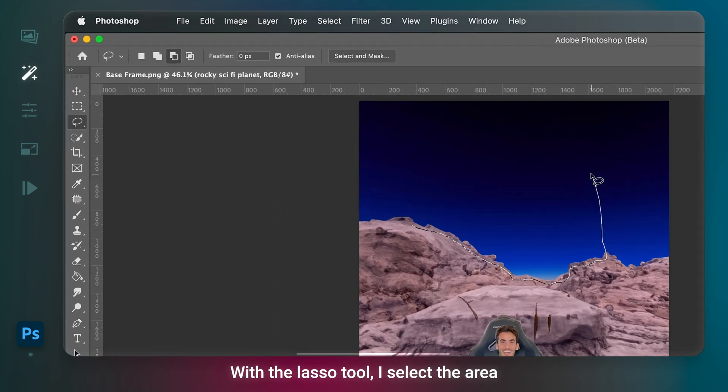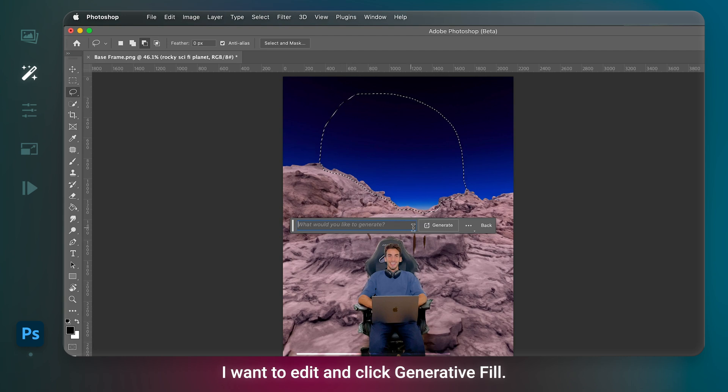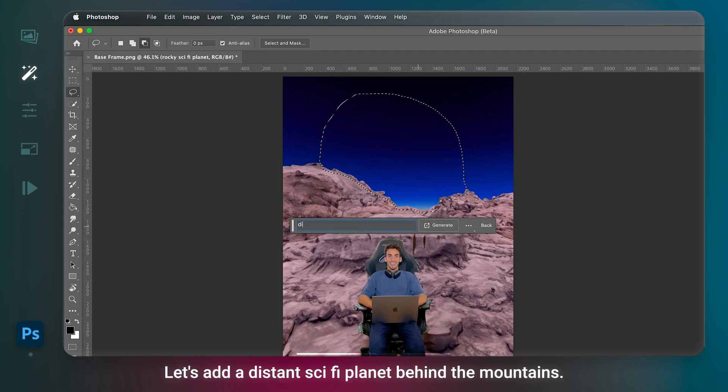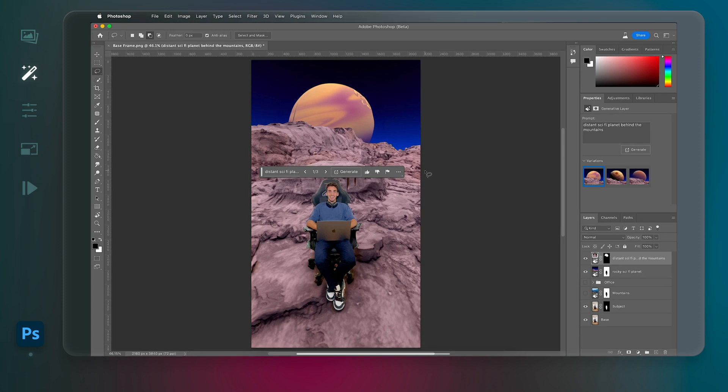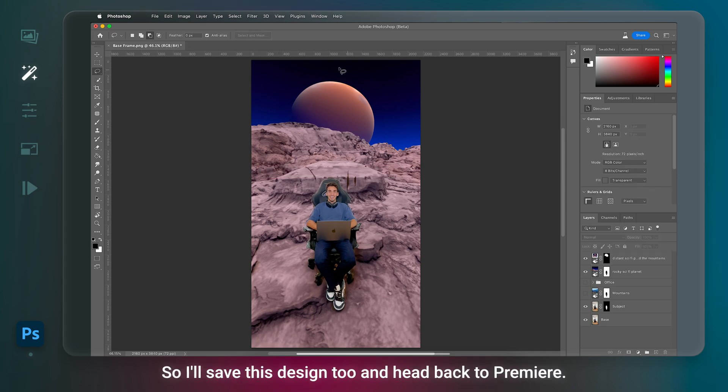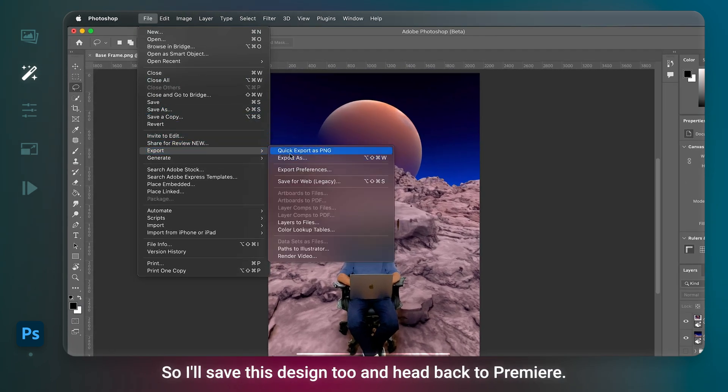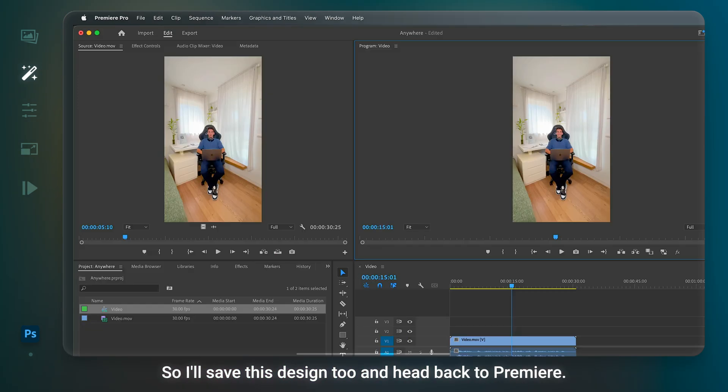With the lasso tool, I select the area I want to edit and click Generative Fill. Let's add a distant sci-fi planet behind the mountains. Whoa. I like this one. It has this cinematic haze and glow. So I'll save this design too. And head back to Premiere.